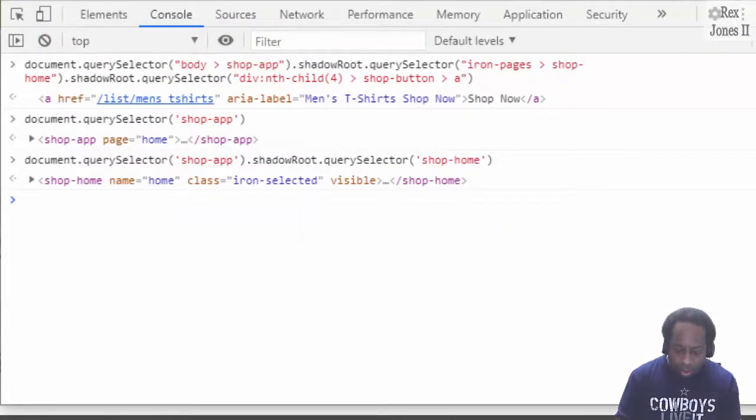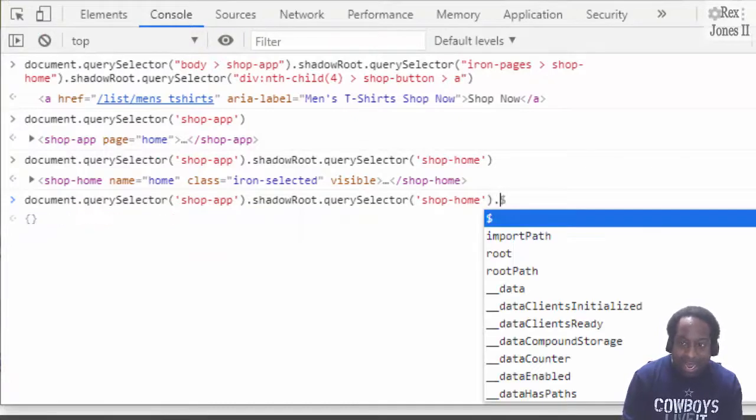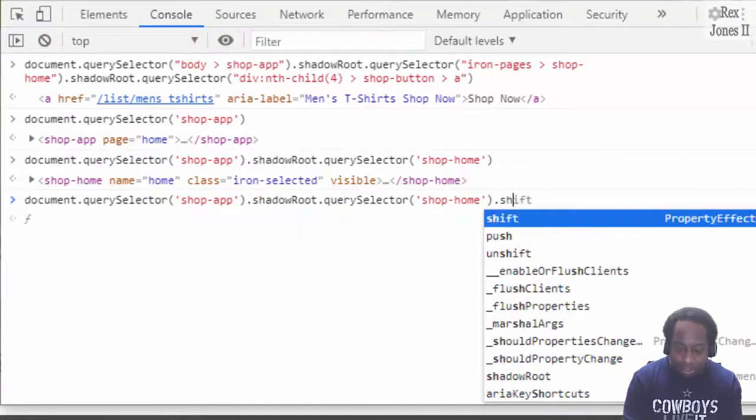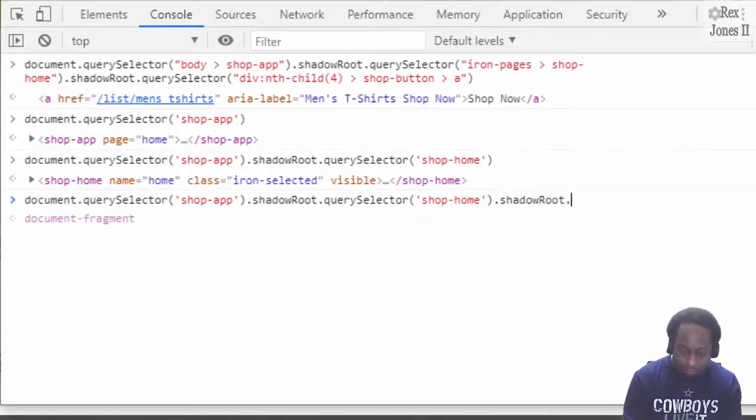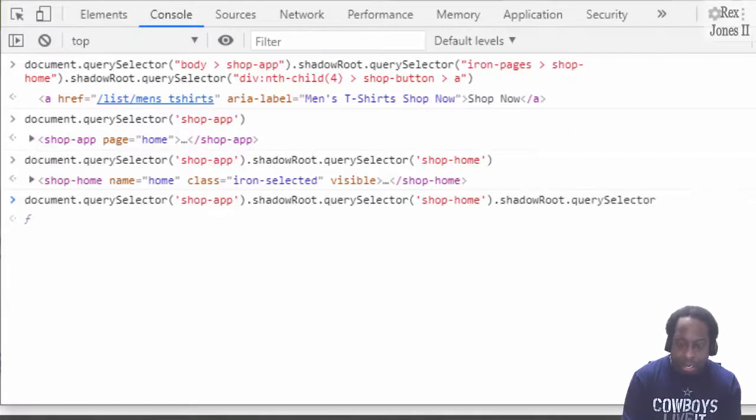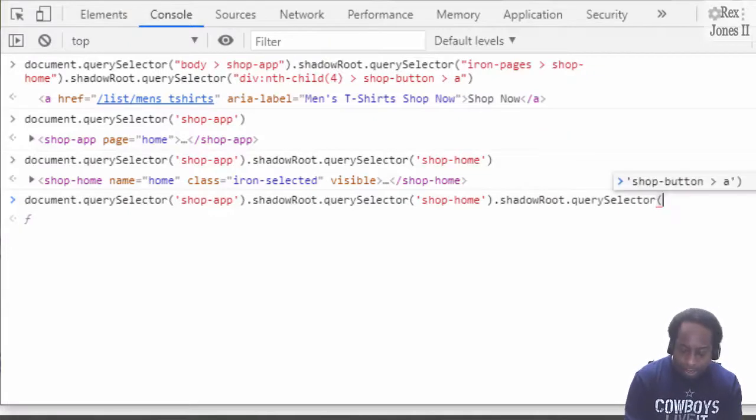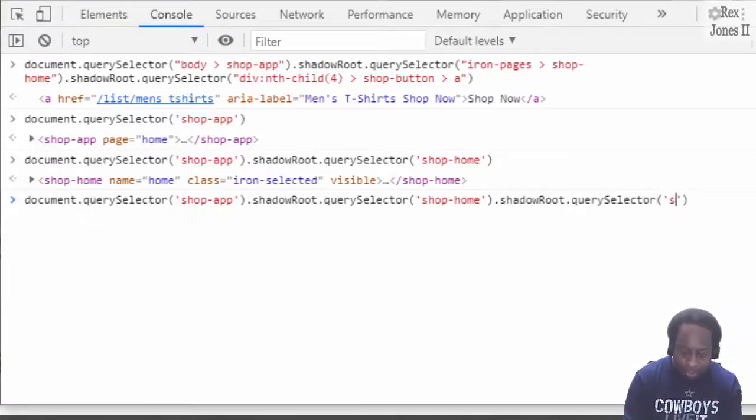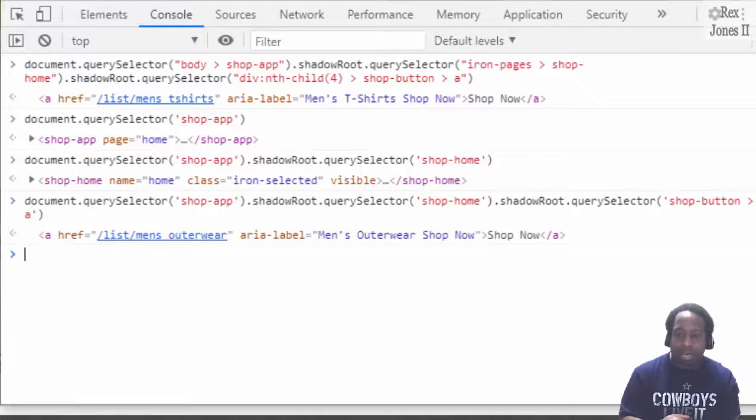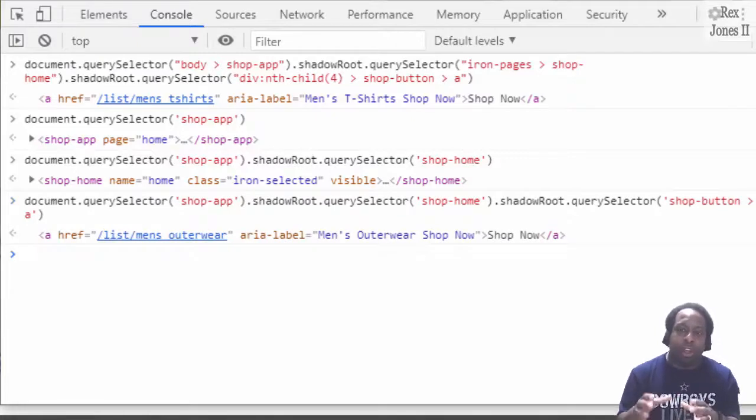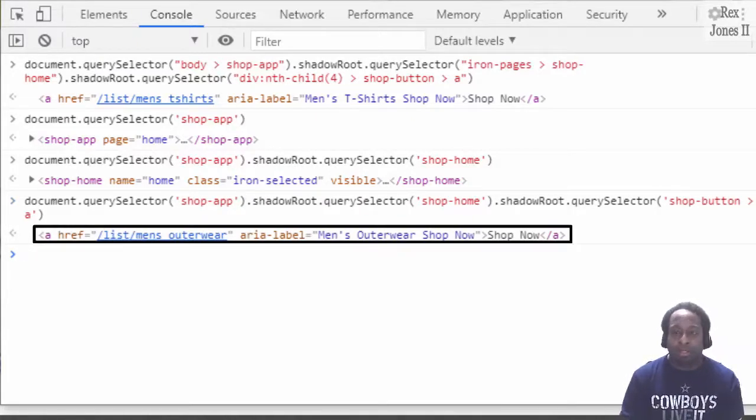In the console, we write dot shadowRoot dot querySelector. Inside the parenthesis, I'm going to write shop-button angle bracket a. Bingo. Here's the anchor tag displaying our element.